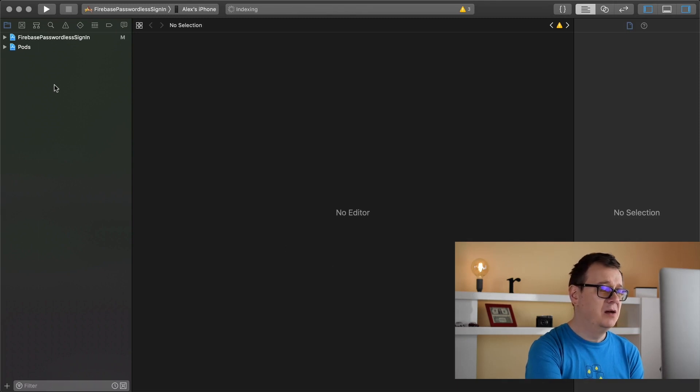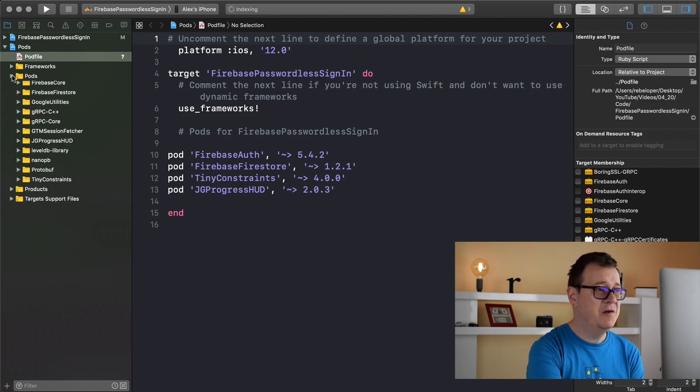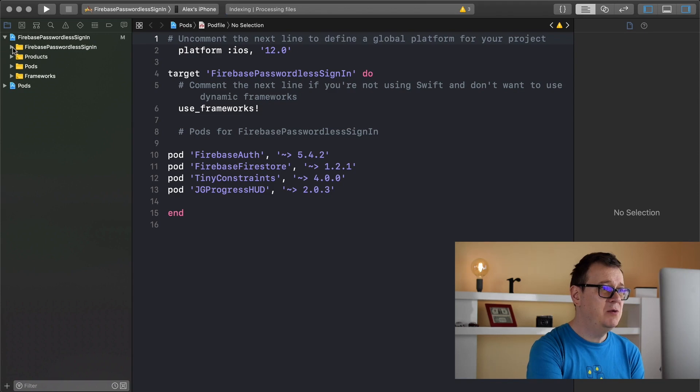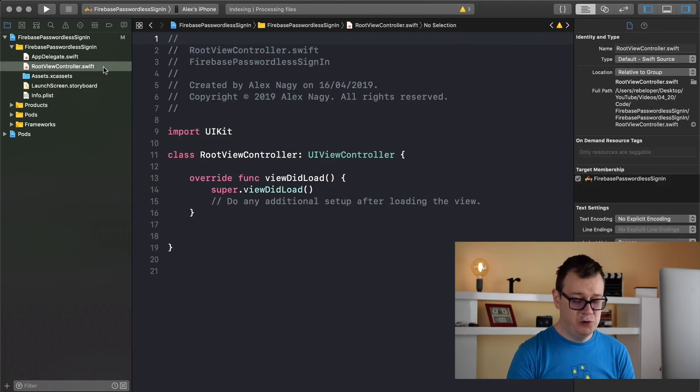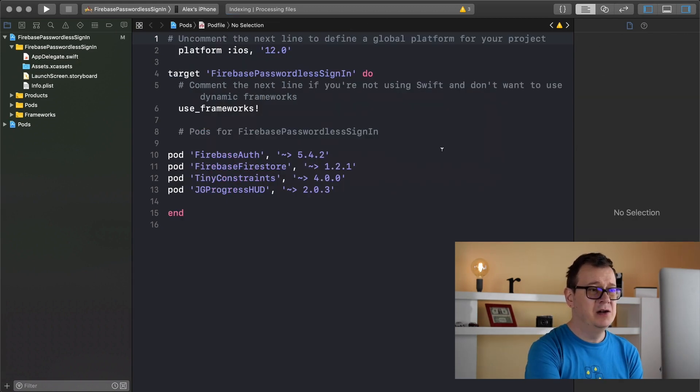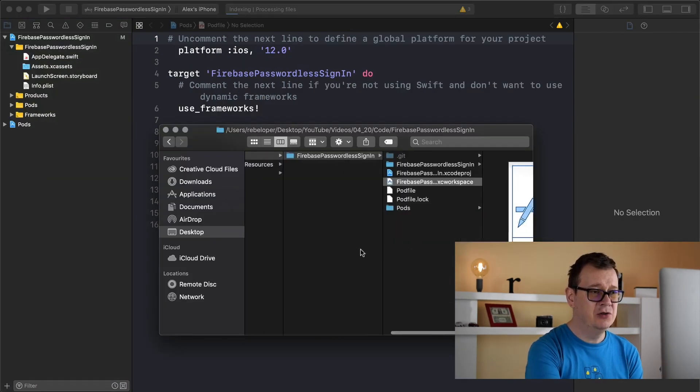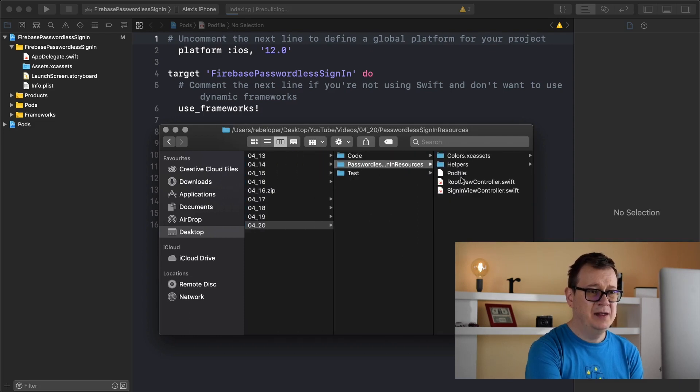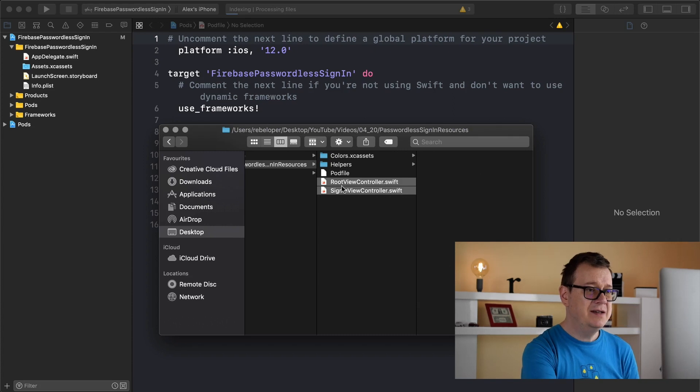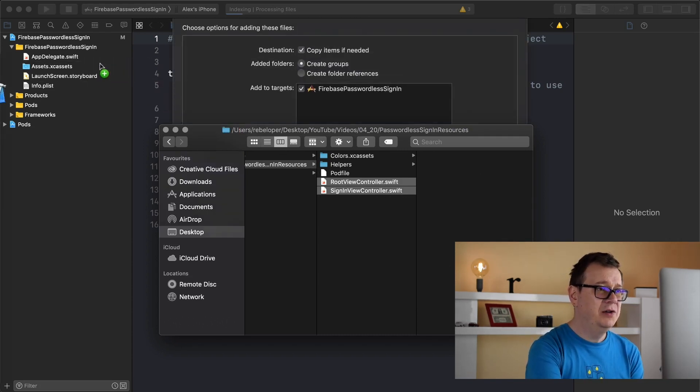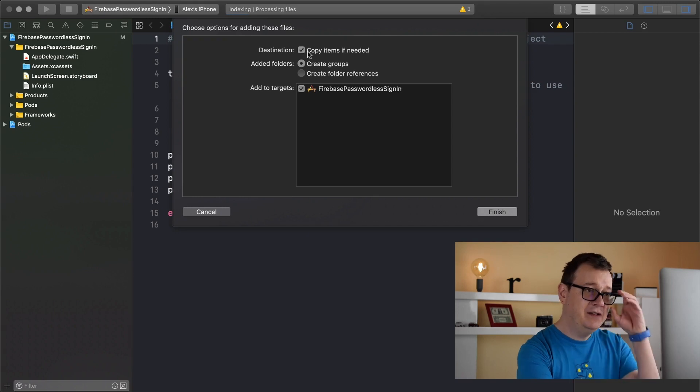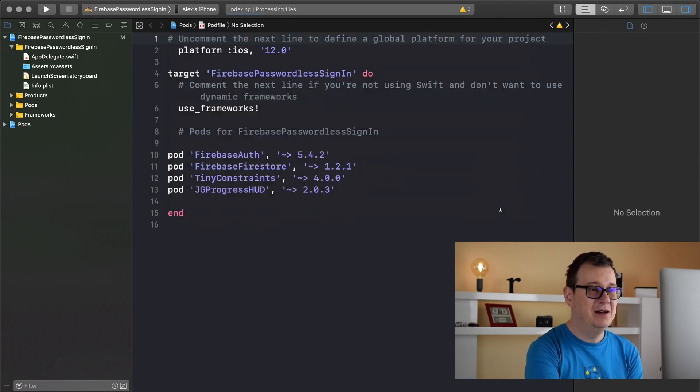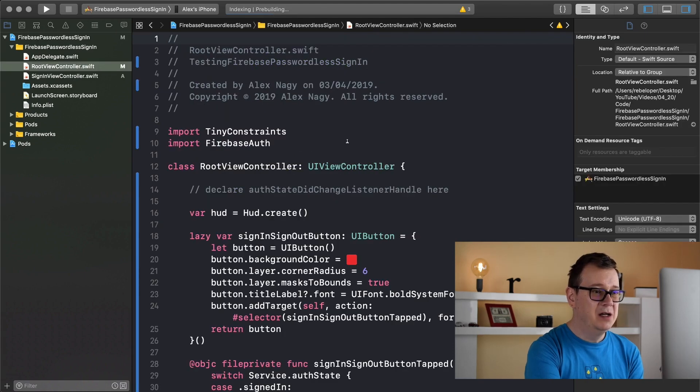Let's open up our newly created Xcode workspace and add in some more resources. First let's double check that we do have that pod file and those pods. Now let's delete this root view controller because we are going to replace it. Go to your resources and you will see a root view controller and a sign-in view controller. Simply drag and drop both onto your project. Make sure copy items if needed is checked, create groups is checked and your target is checked.